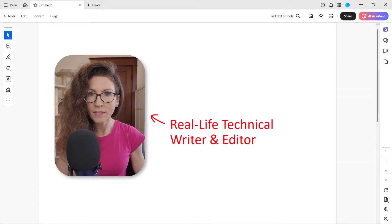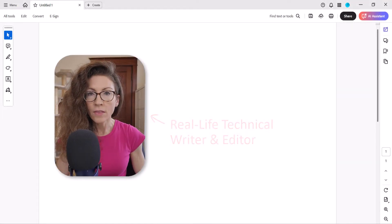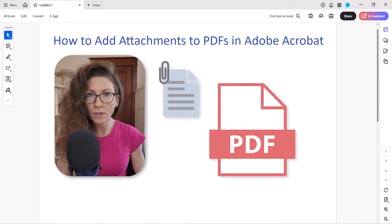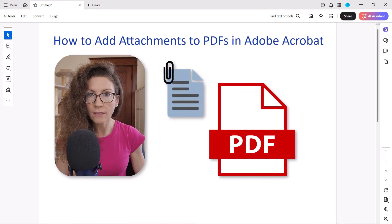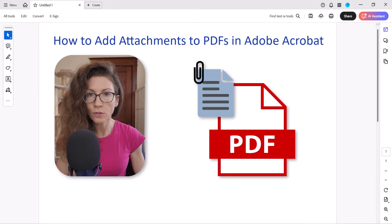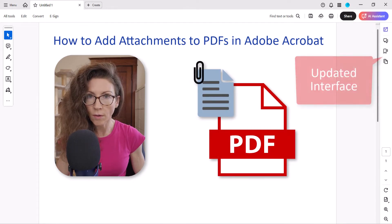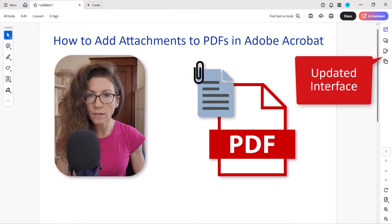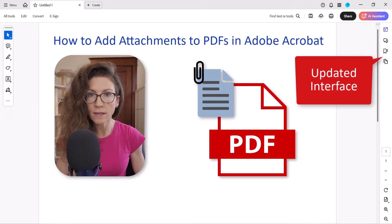Hello, my name is Erin. This tutorial shows how to add attachments to PDFs in Adobe Acrobat using the updated interface on both PC and Mac.